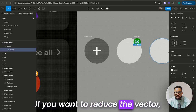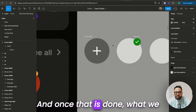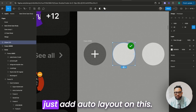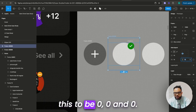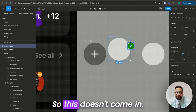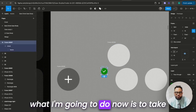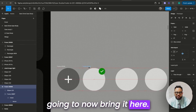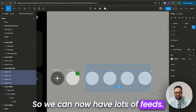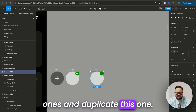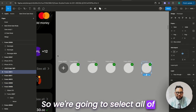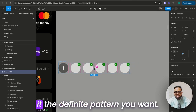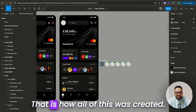We'll leave it at 8. If you want to reduce the vector, just come here and click on 1. Once that is done, we need to make this a frame, so we're going to add auto layout on this. Now remove padding to zero, zero, and zero. I'm going to take this inside here and make it absolute, push it here, and now we can have lots of feeds. We're going to delete these ones and duplicate this one — duplicate, duplicate, and duplicate. Select all of them and add auto layout. If you want to reduce, just drag this and reduce it and give it the pattern you want. That is how all of this was created.